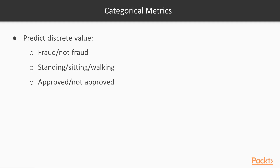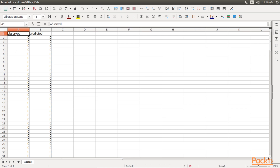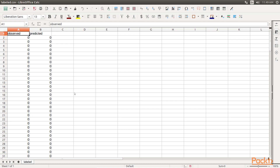Now, categorical metrics. Let's say we have a model that is supposed to predict some discrete values, such as fraud, not fraud, standing, sitting, walking, approved, not approved, and so on. Our data might look something like this — the observed values could take any one of a finite number of values, in this case 1, 2, or 3. Each of these values represents one of the discrete categories: Class 1 might correspond to a fraudulent transaction, Class 2 to a transaction that is not fraudulent, and Class 3 to an invalid transaction, for example. The predicted values could also take one of these discrete values. In evaluating our predictions, we want to somehow measure how right we were in making those discrete predictions.